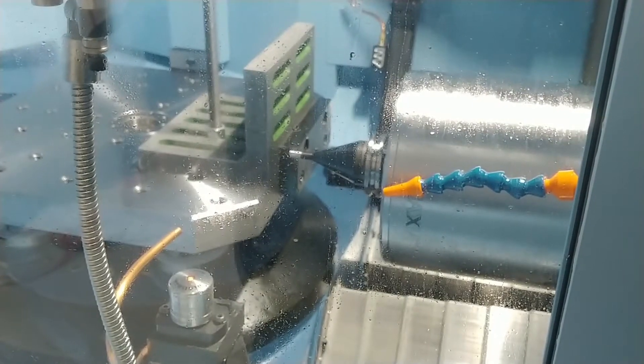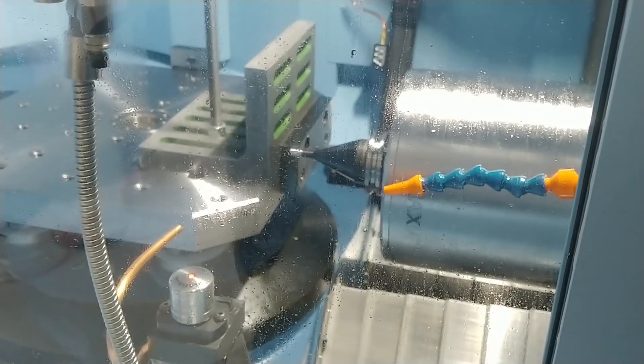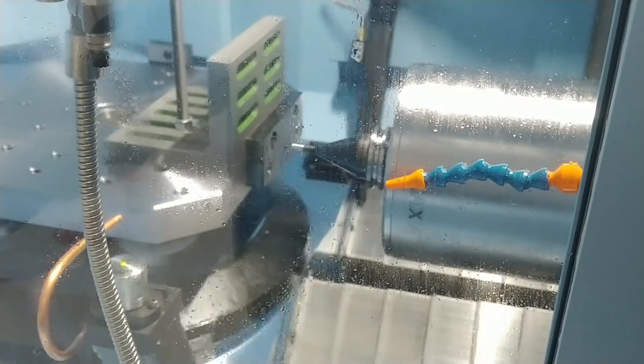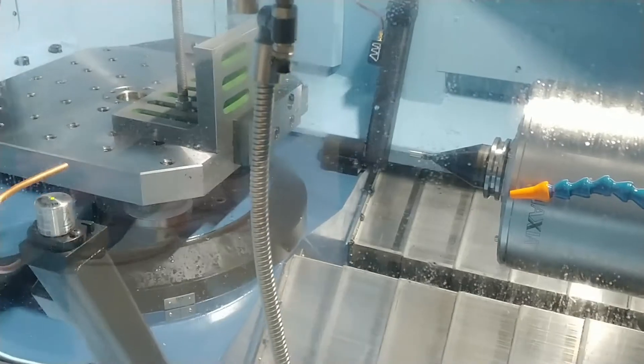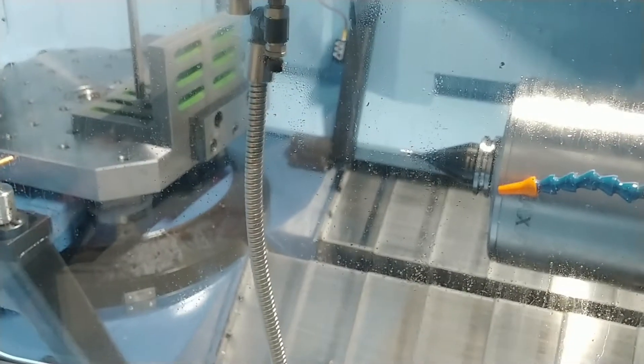You should calibrate your laser if you have noticed the laser toolsetter is not returning accurate results.